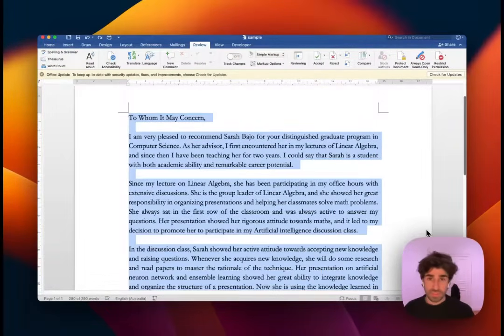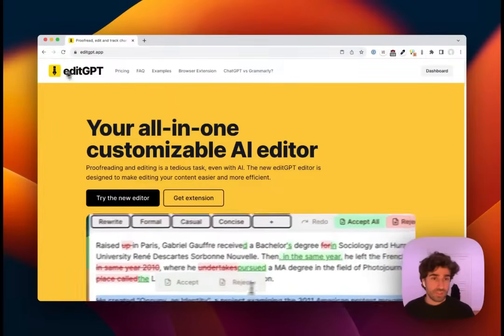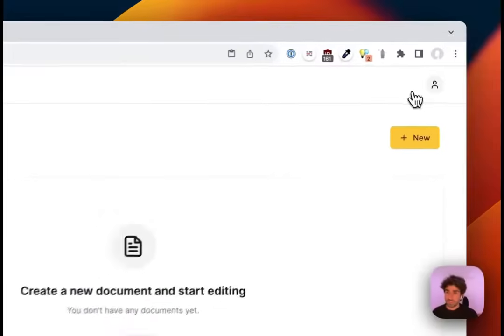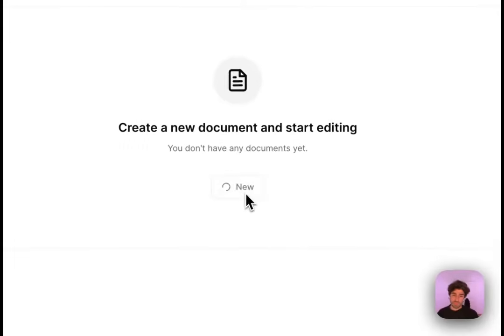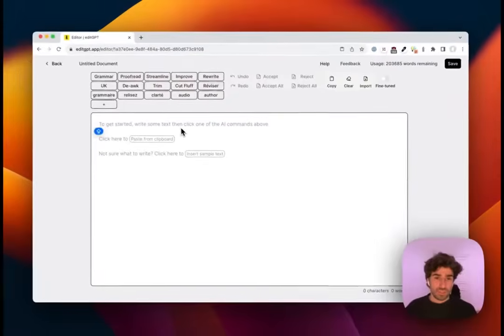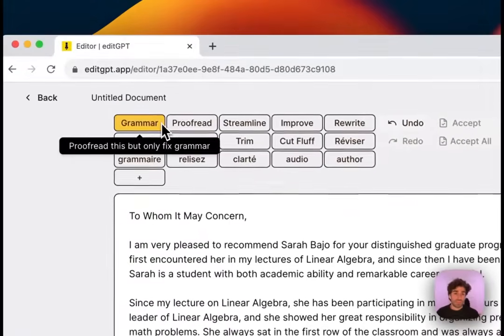I'll jump to the dashboard, create a new document. This will open up the editor. Once we're in the editor, we can paste our text. Now up the top you have proofreading functions.